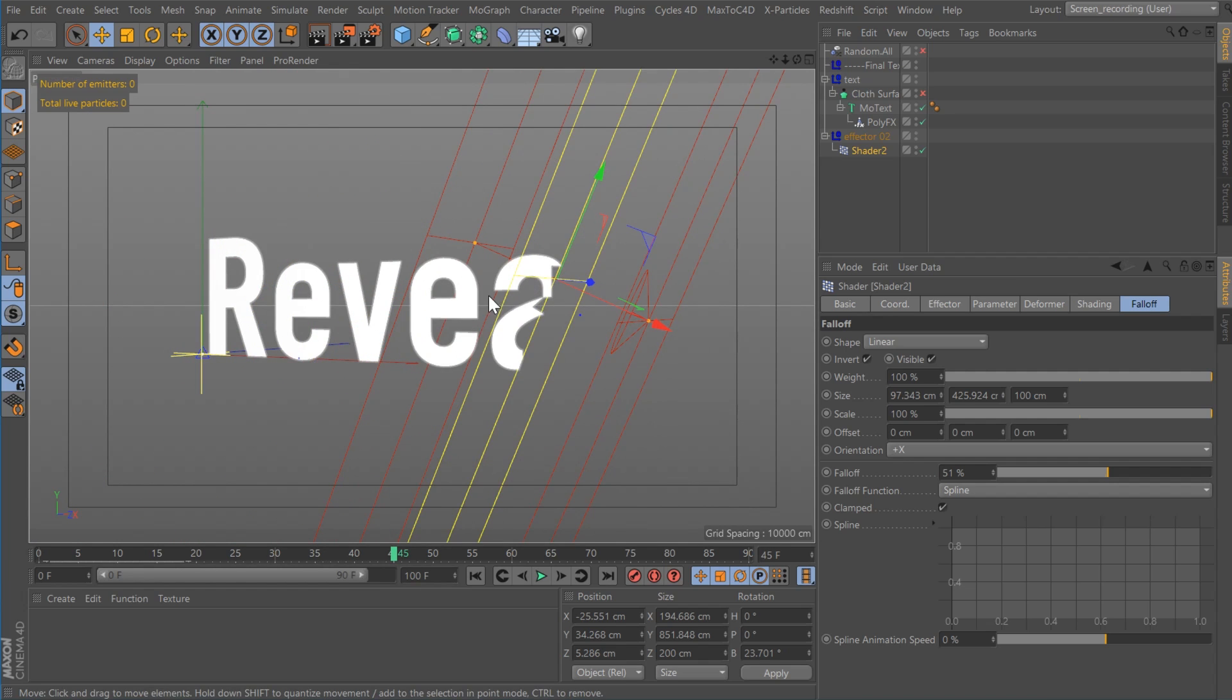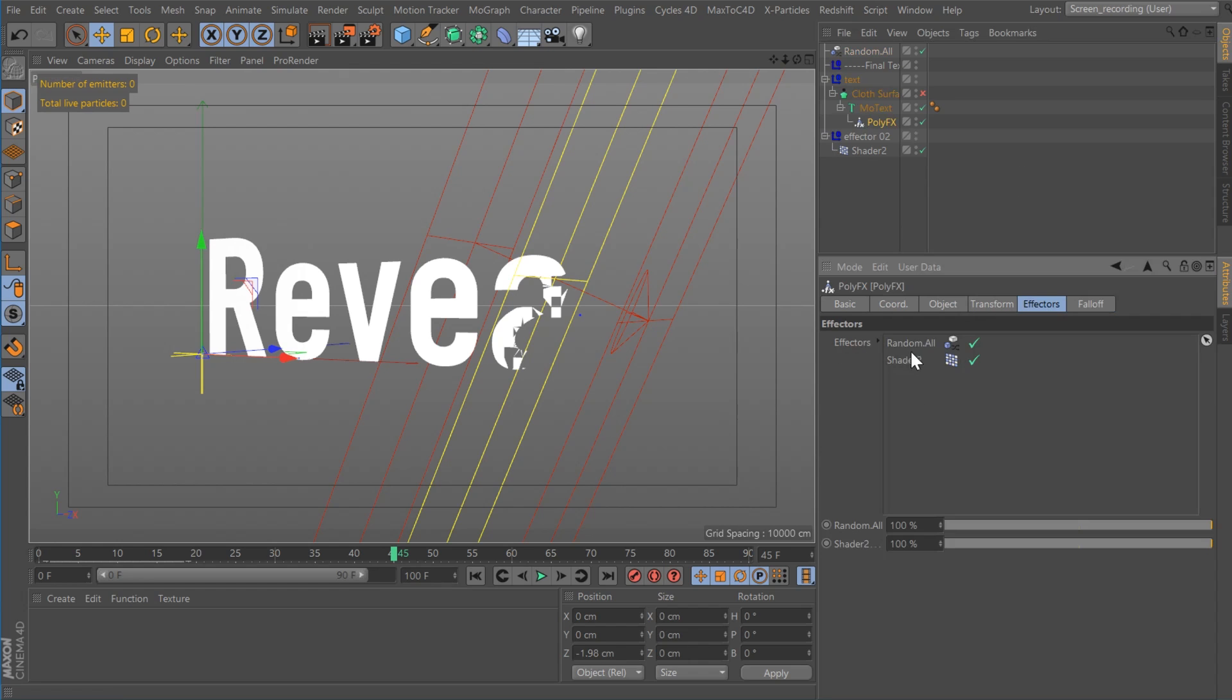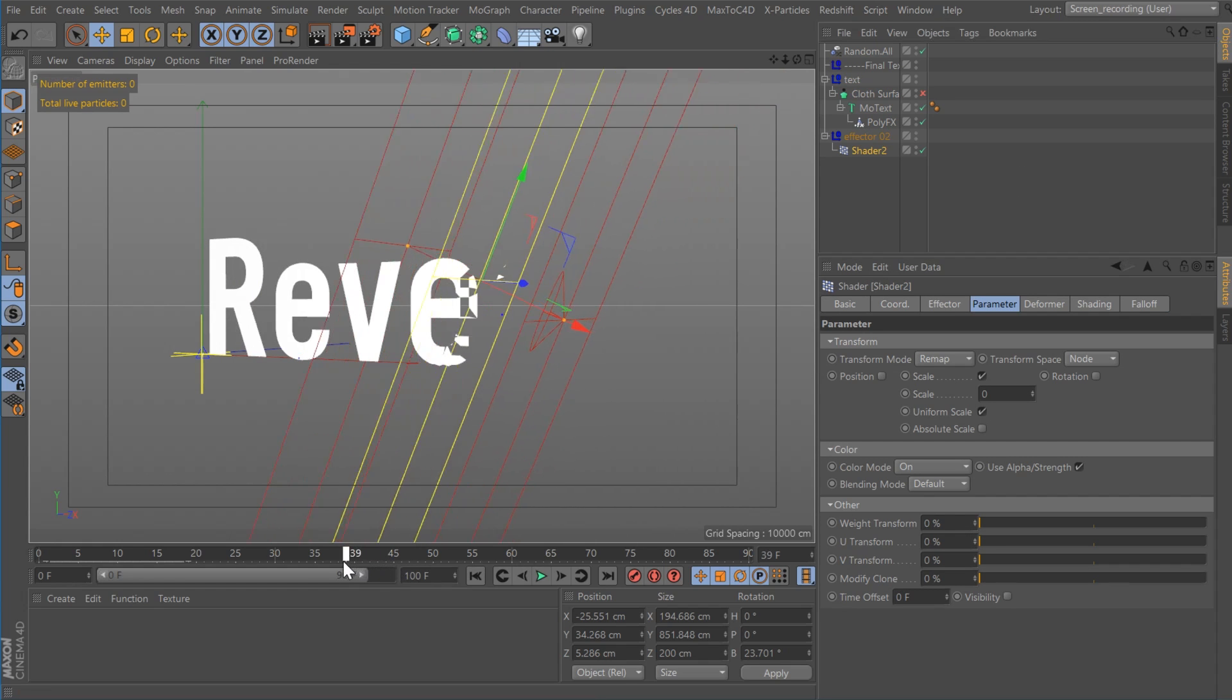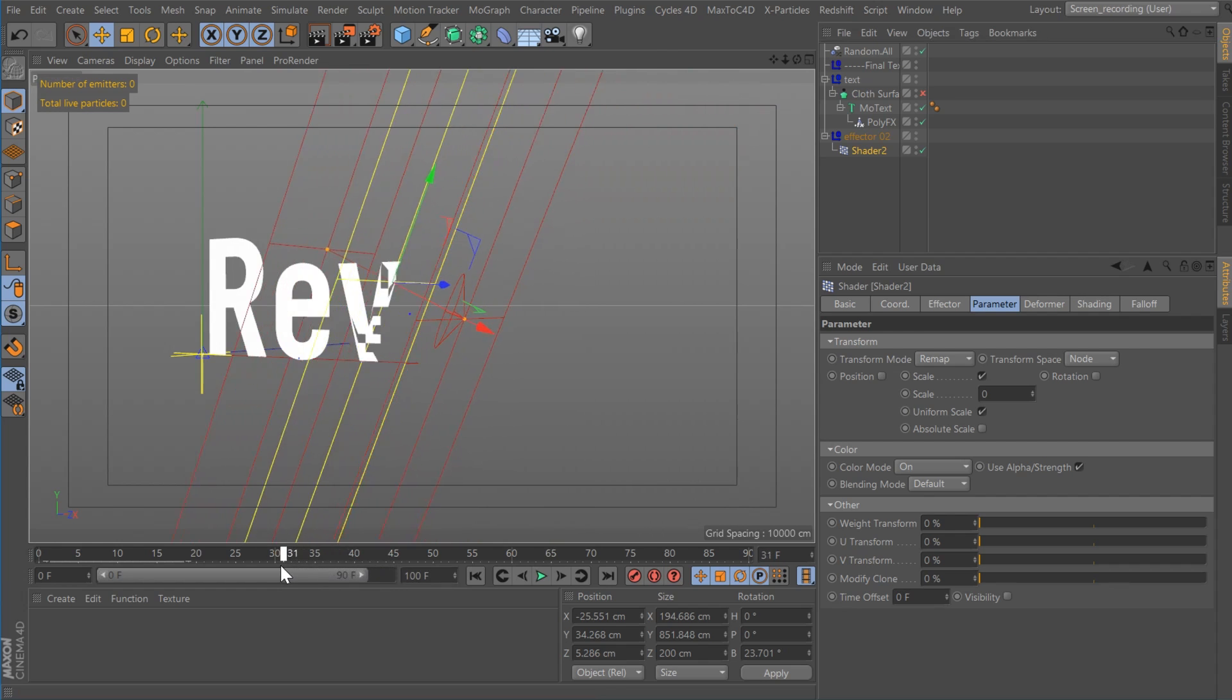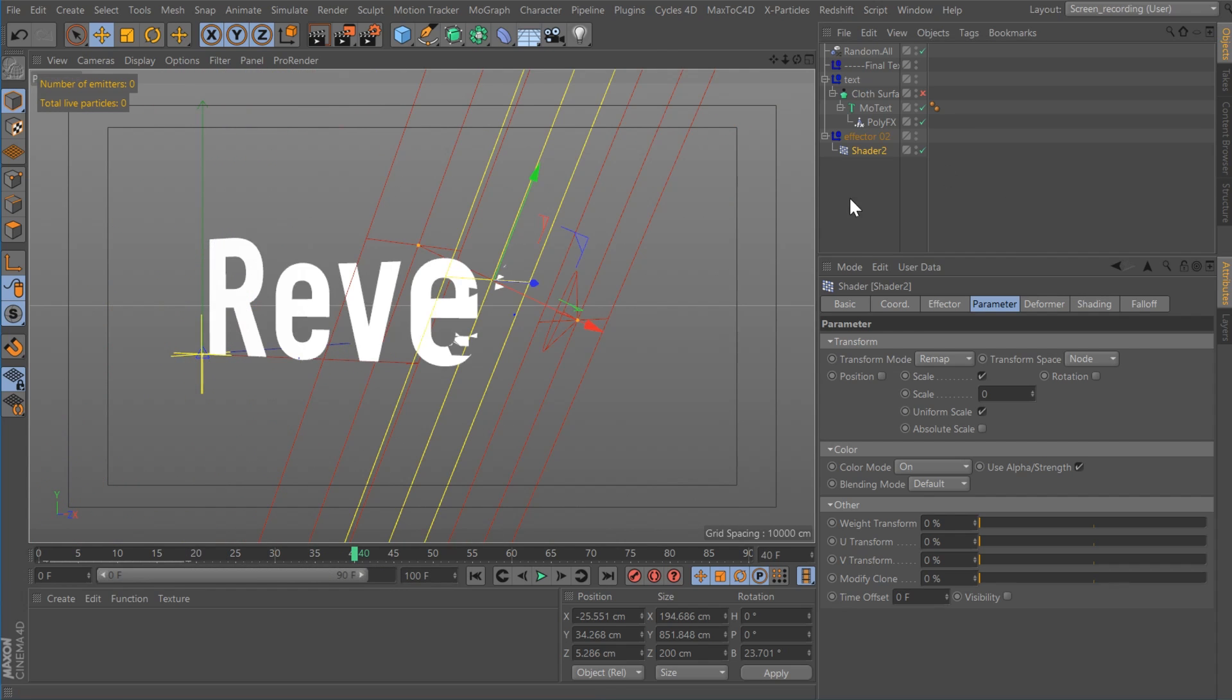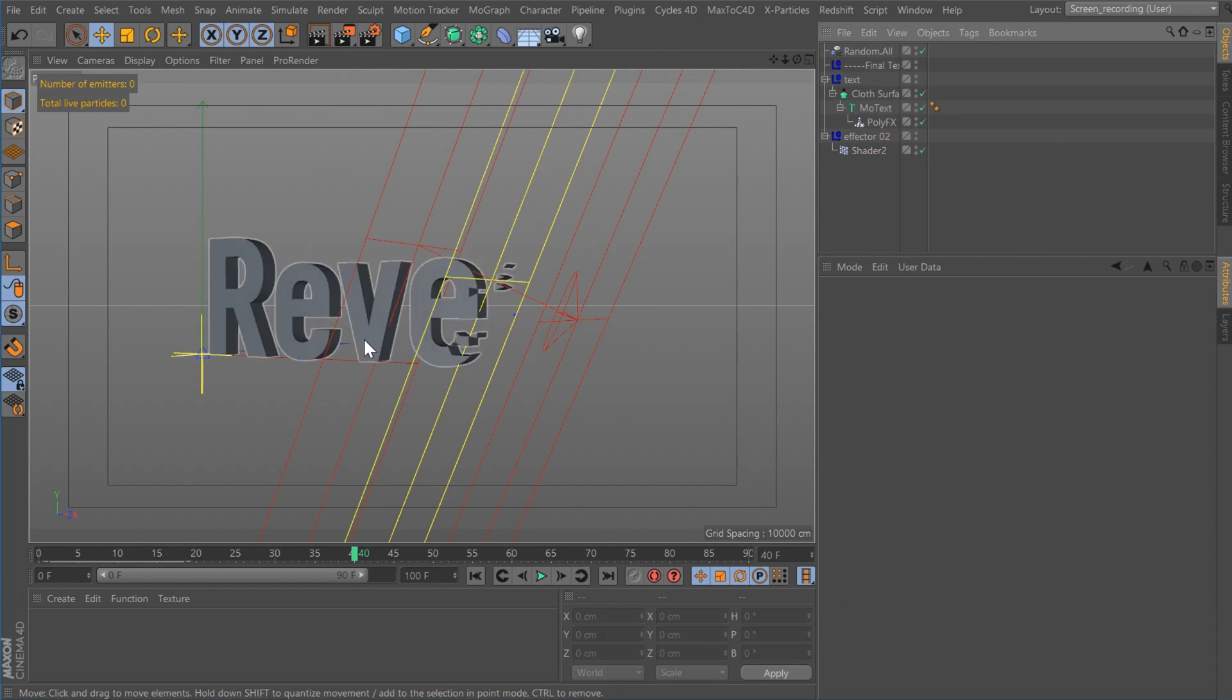To add a little variation, I added a random effector in front of that. So the poly effects, the effectors, I have a random up here. So that's just giving some variation to the draw on, you can see. Then I added a cloth surface to that.